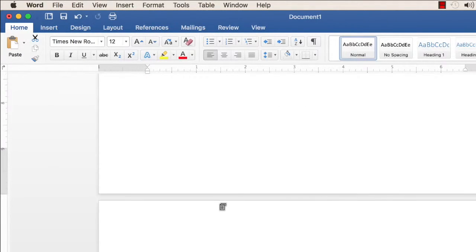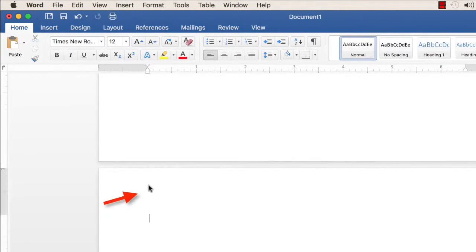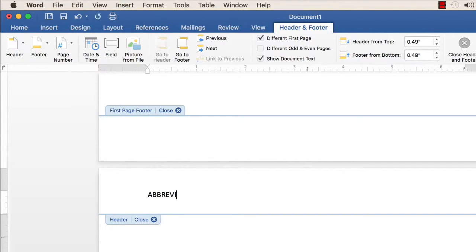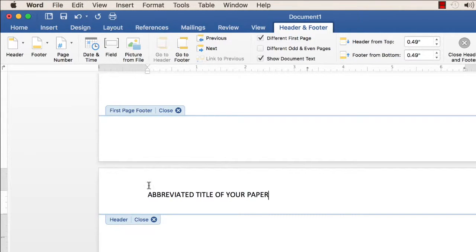Go to the second page and click on the header area. In the top left corner, type your abbreviated title, all uppercase, but not the words running head.